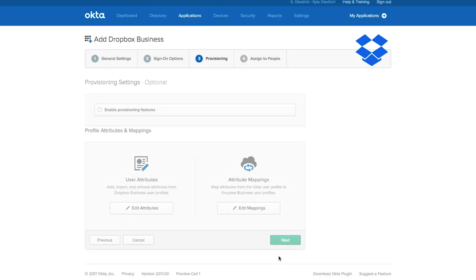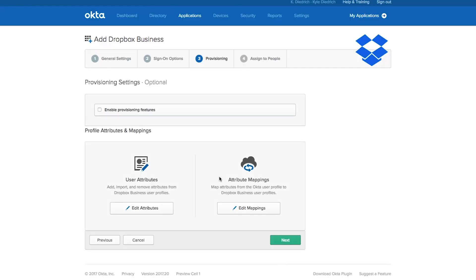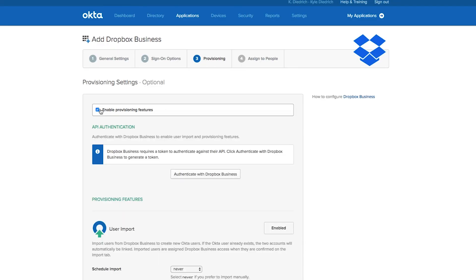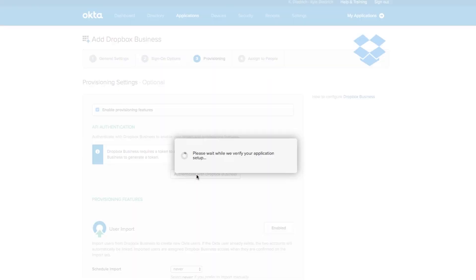Next, go to the provisioning tab and enable provisioning for Dropbox Business. Authenticate with your Dropbox admin credentials and then you're ready to go.